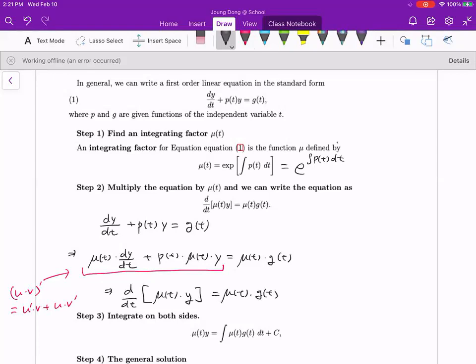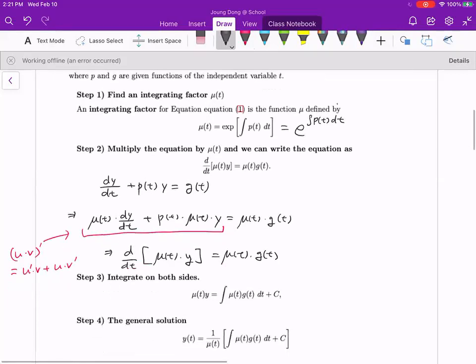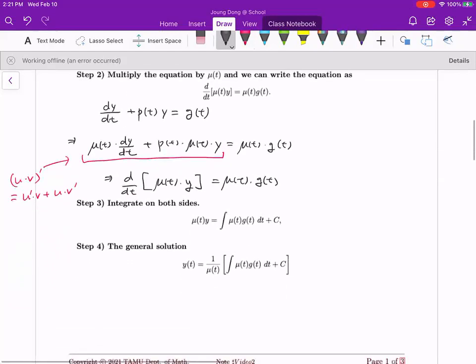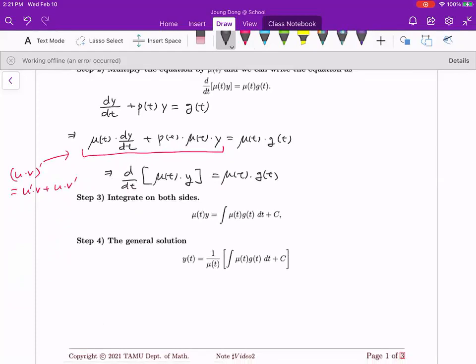Step three: take the integral on both sides. The left hand side becomes simply mu(t)·y, and the right hand side is the integral of mu(t)·g(t) dt, plus a constant. Step four: divide by mu(t) on both sides to get y(t), the solution curve. You can memorize the step four formula directly — it comes from the theory — or work through steps one to three for the full process.